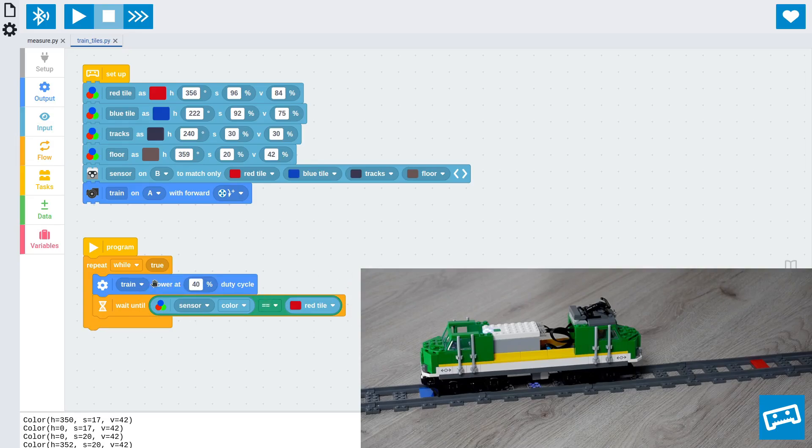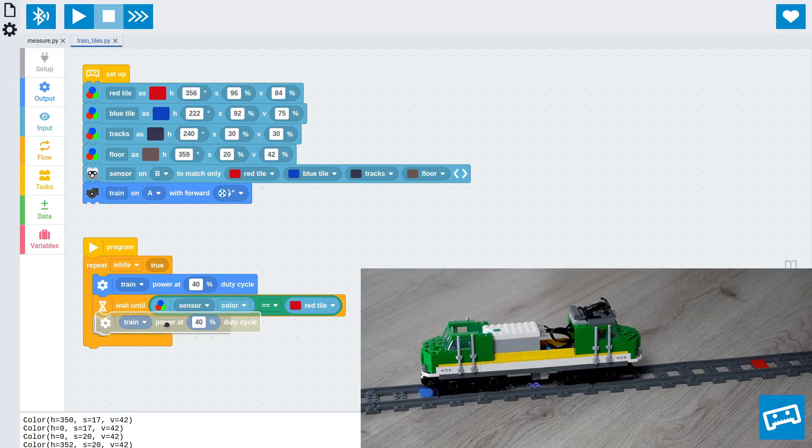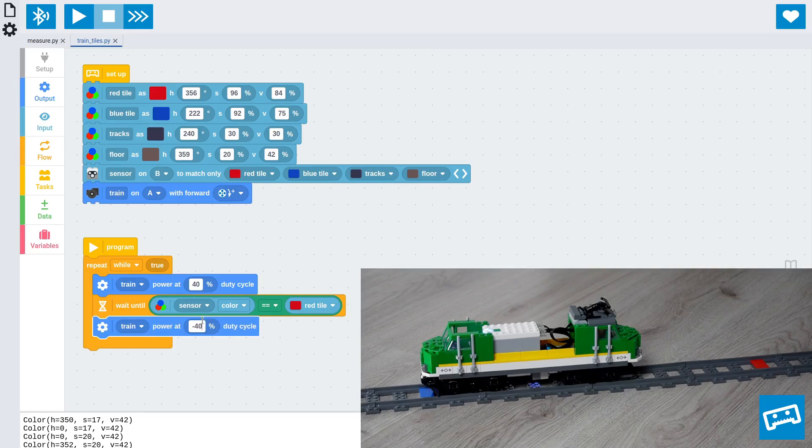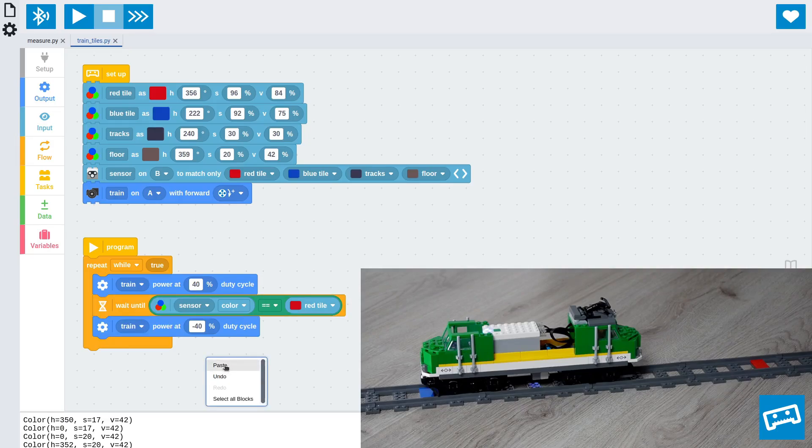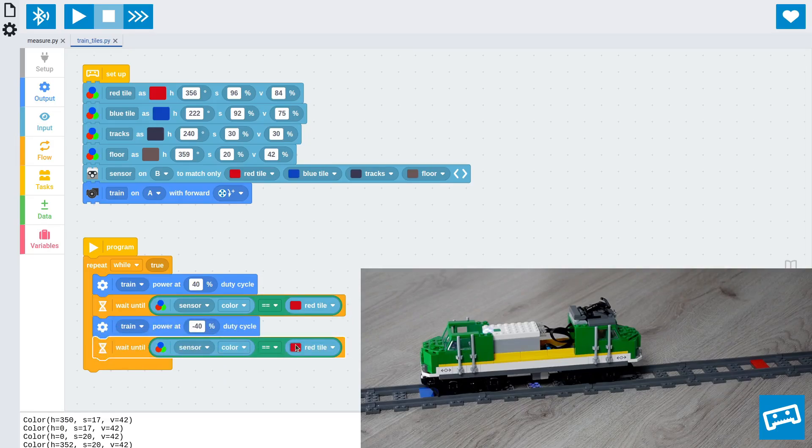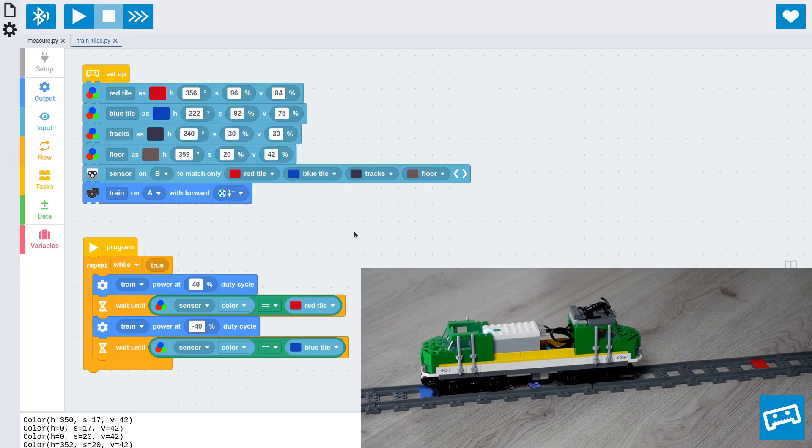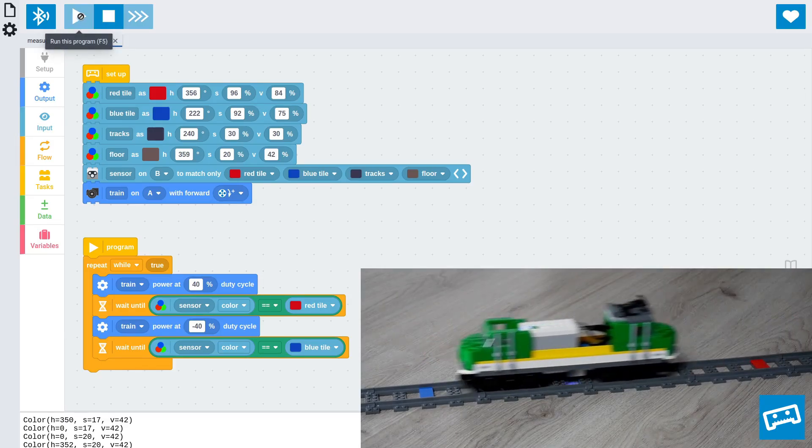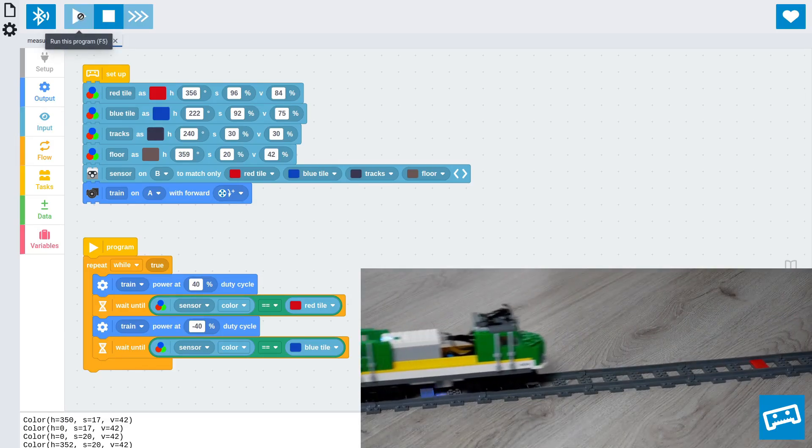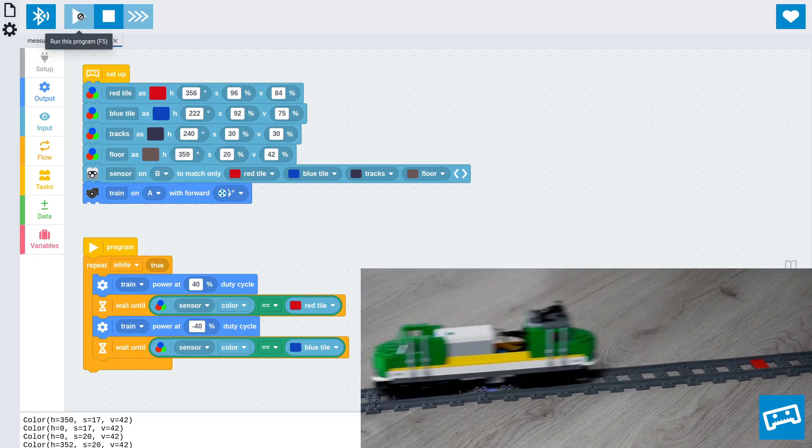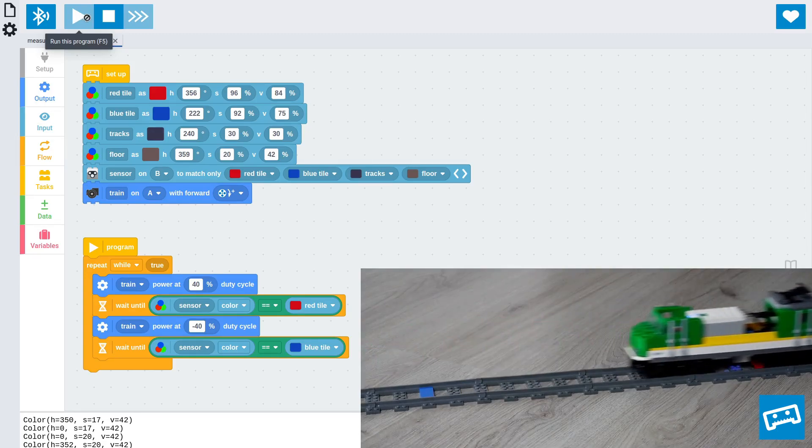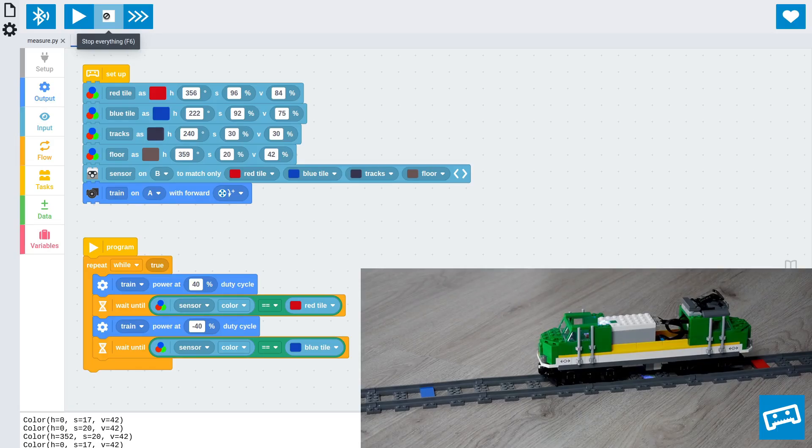So this is going to make the train drive until it sees the red color. At that point, we want to reverse course. So we can copy this block and now use a negative value to drive in reverse. Similarly, we'll now want to wait until we see the color blue. So we can just copy this whole thing and place it there, but wait for the blue tile. And now we should be able to run this program. And it works.